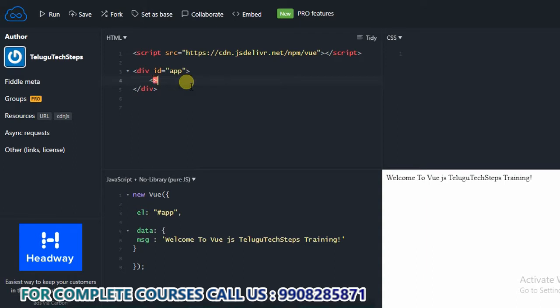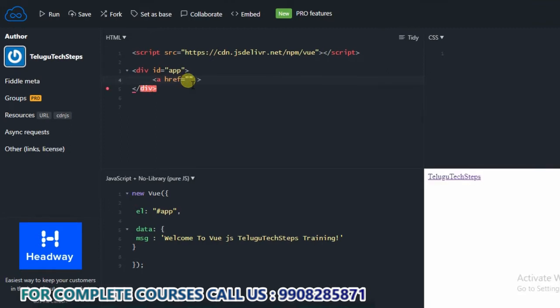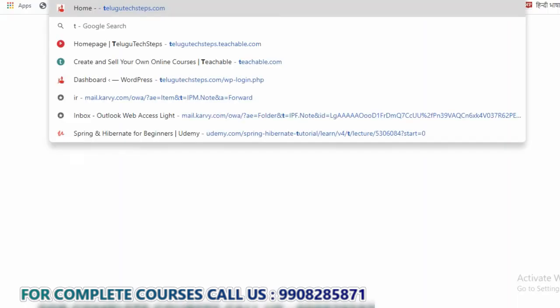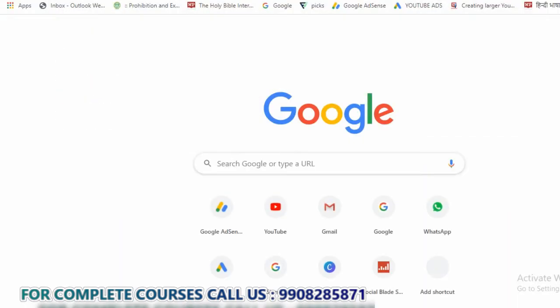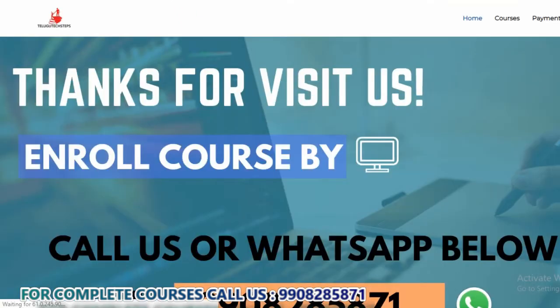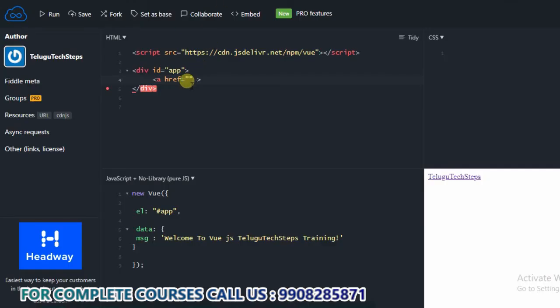I just want an anchor tag. A href equals to, within the double quotation — for example, I will go with our website, that is TeluguTechSteps.com. I have the website link, copy and paste it here.